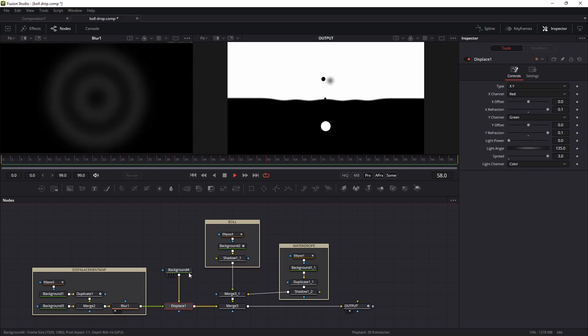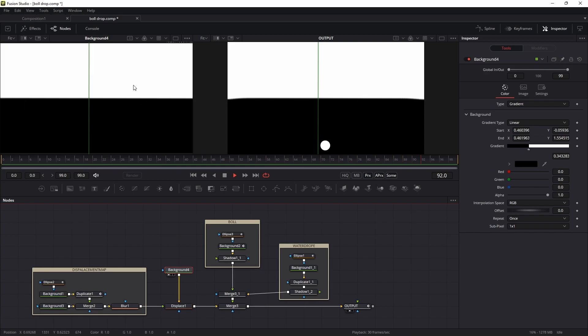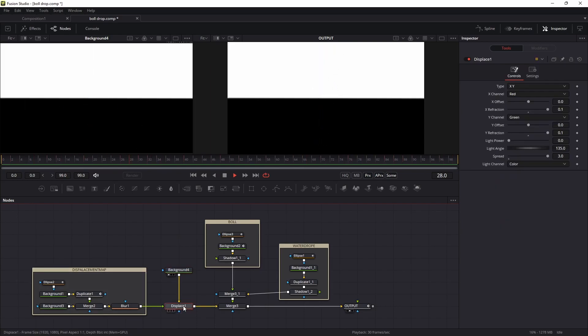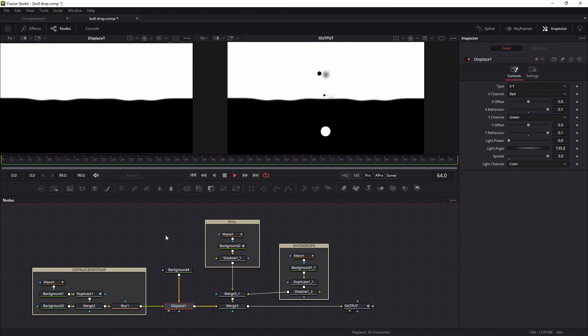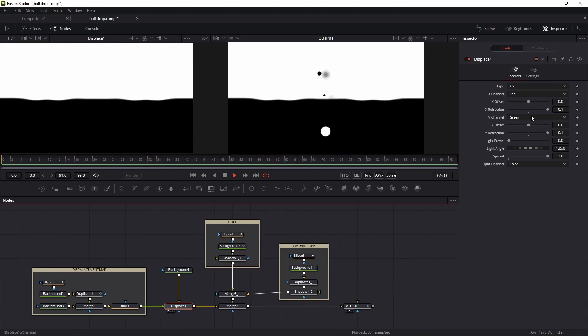For displacing the background, I will use this background. You can see this is the background I will displace with the displacement node.